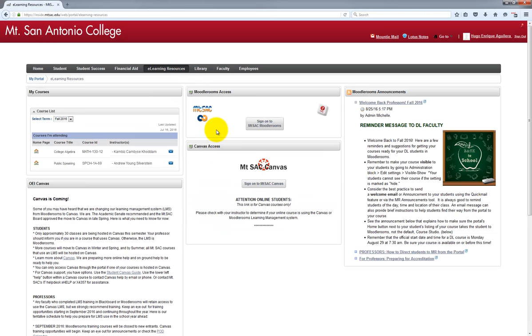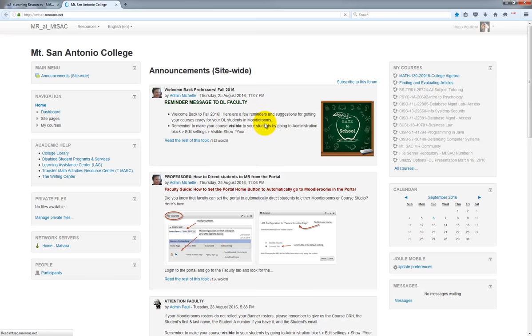And once that's loaded, look towards the center of the page where it says Moodle Rooms Access and click on the button that says sign in to Mt. SAC Moodle Rooms. A new tab will open up and you should be automatically logged into the Moodle Rooms homepage.